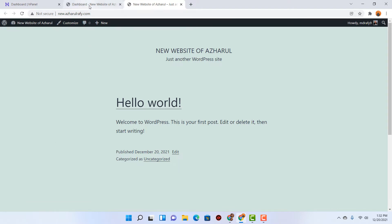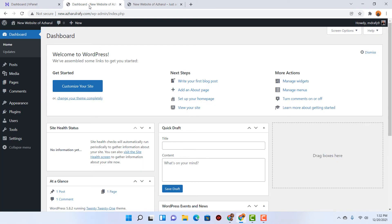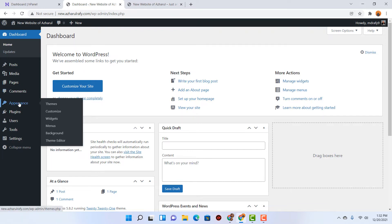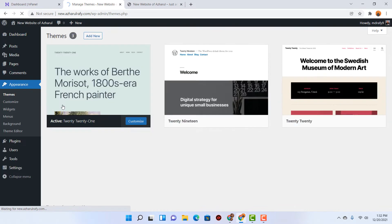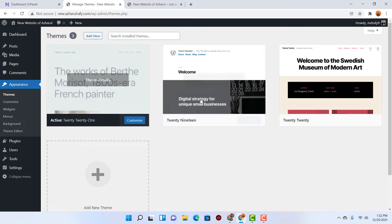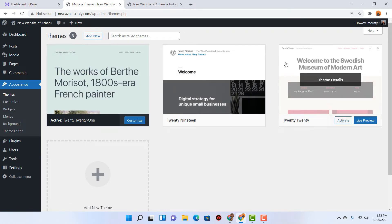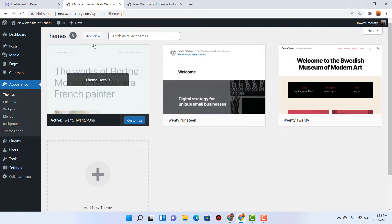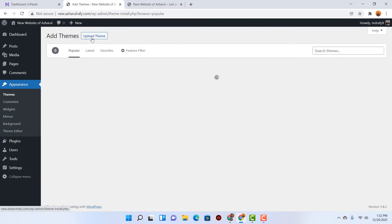Let me take you to my WordPress dashboard. To install a free theme we have to hover over the Appearance option. After that you are going to find the Themes option — let's click on it and you are going to see all the themes already installed on your website. We have got three themes installed, but our purpose is to add a new free theme, so let me click on the Add New button right here.